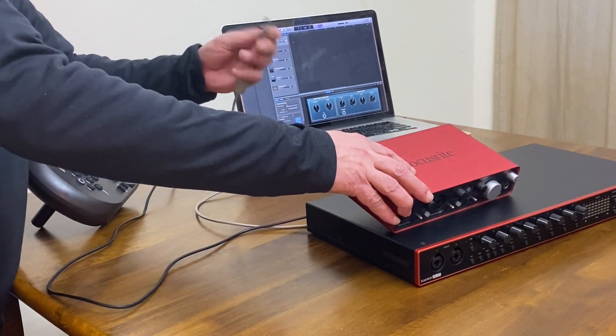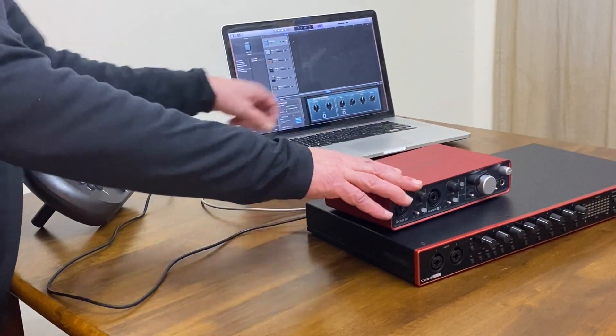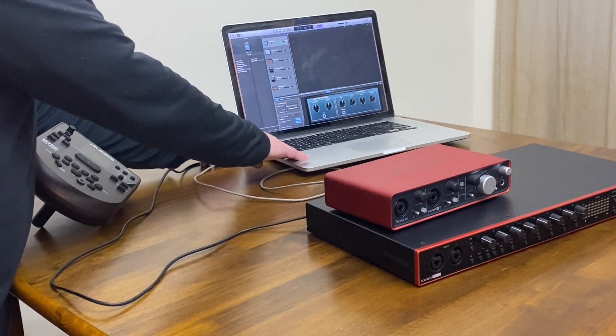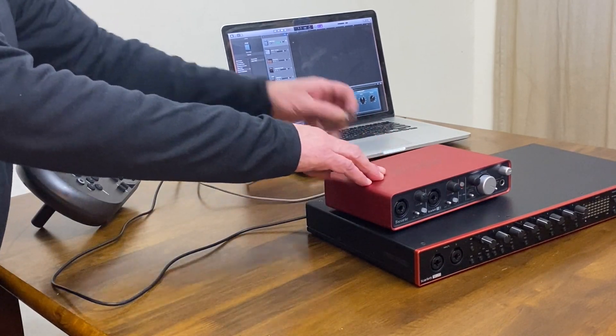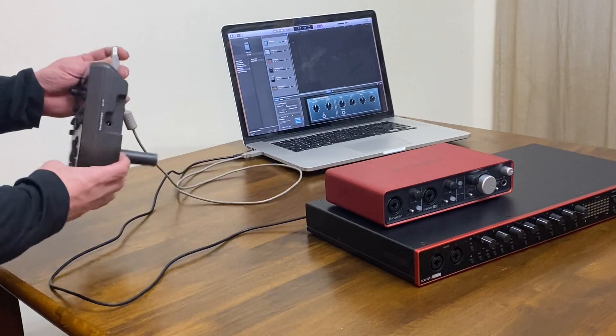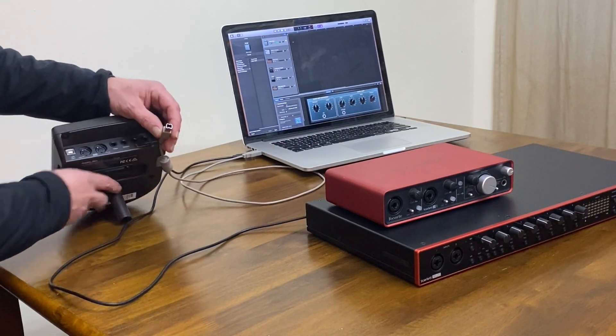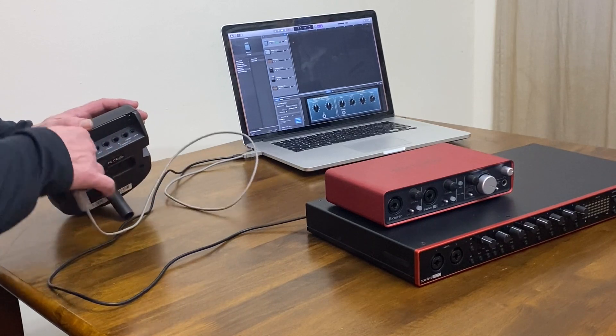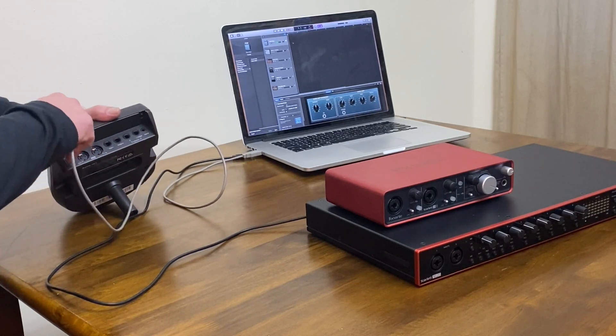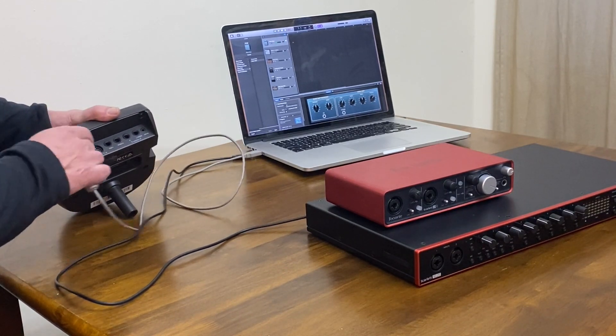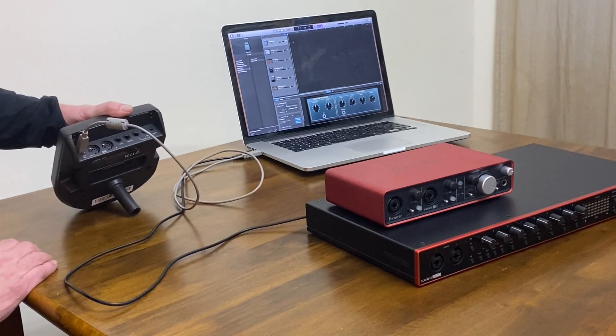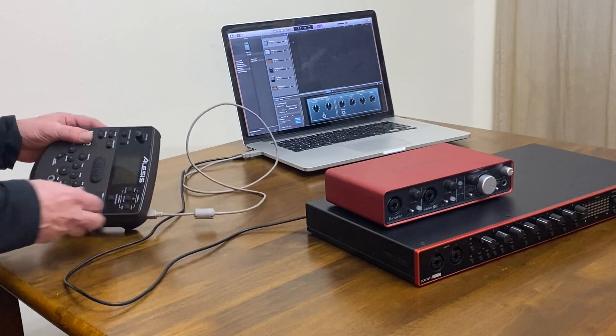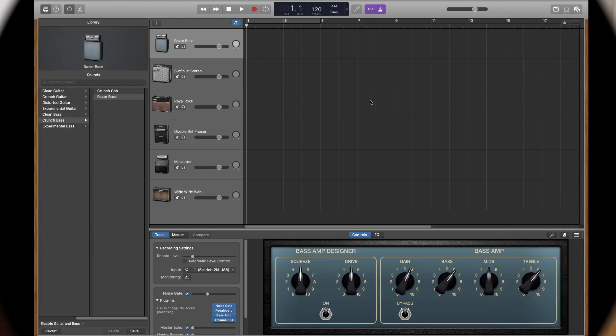And you could also, if you were going to go with your electronic drums right into the MacBook Pro, you can connect your electronic drum module with the USB cable here.